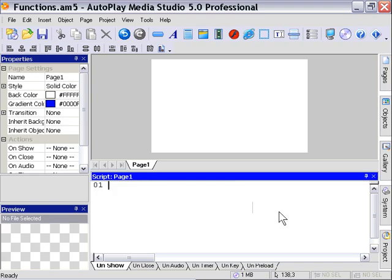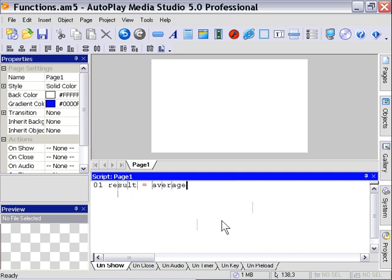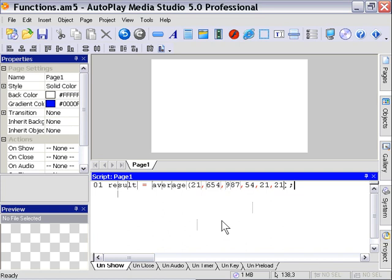Now what we need to do is assign this particular value to a variable. So let's say result equals, and then we'll call our function. So our function's called average, and we need to pass six values to it. Let's pass six random numbers here. I'm just going to type them in from my keypad. There we go. There's six numbers.